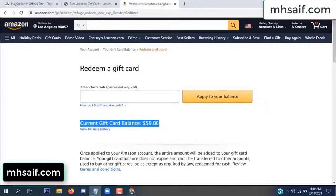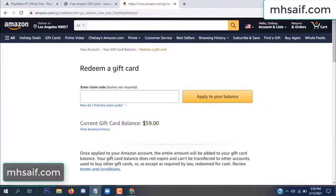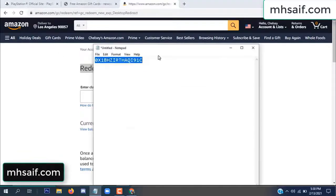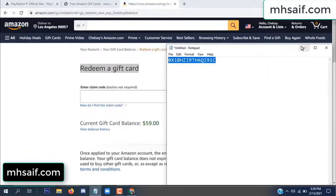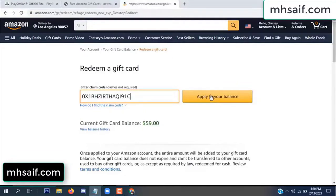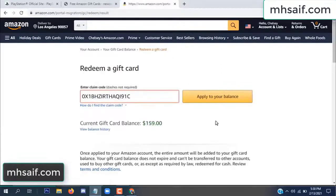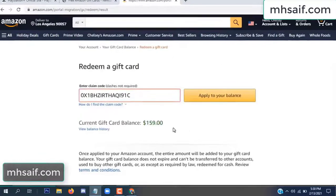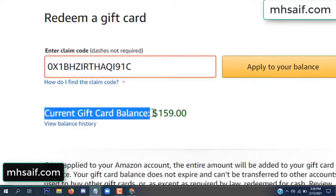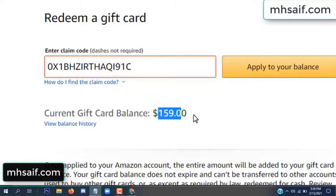See, my current gift card balance is $59. Open your notepad and copy this code, paste it here and apply to your balance. Wow, $100 successfully added in my balance. See, okay.